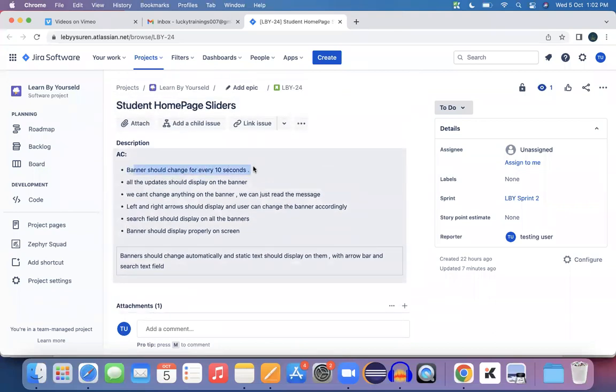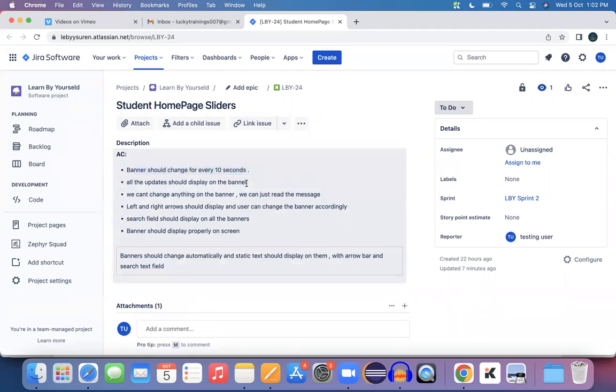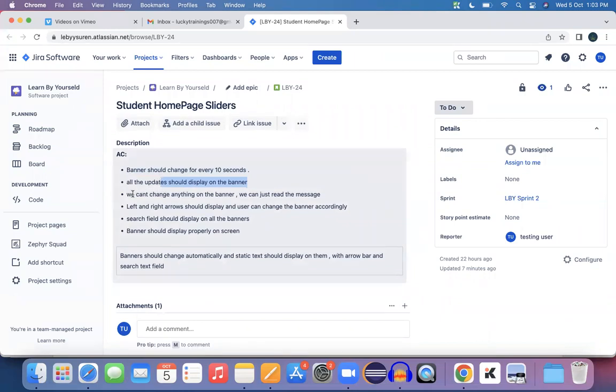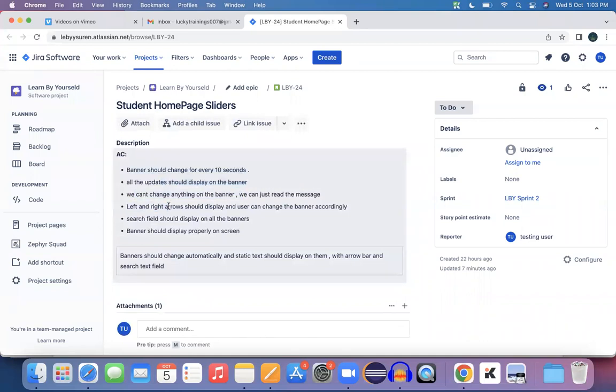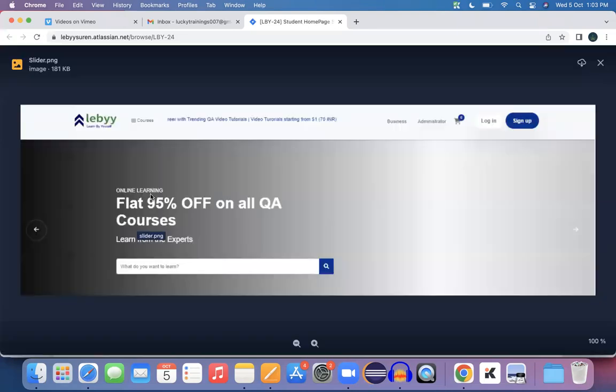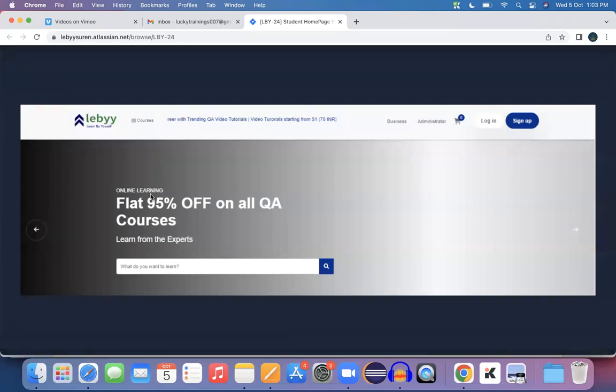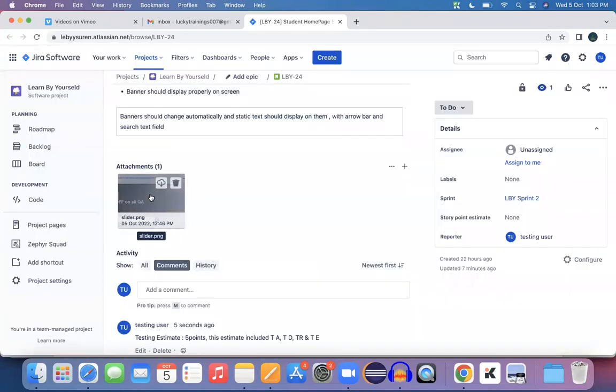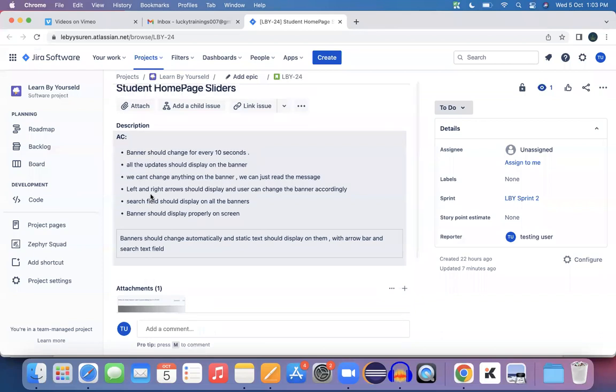If you see more details about the requirement: Banner should change every 10 seconds. This means there may be multiple banners, one banner after another should change automatically. On these banners admin will keep some messages and we as students can read those messages. As a user you cannot change anything on a banner, you can just read that information. On any banner the left and right arrow marks should display and user can change the banners by clicking on those buttons. On every banner the search text field should display, and banners should display appropriately based on screen resolution and be readable.